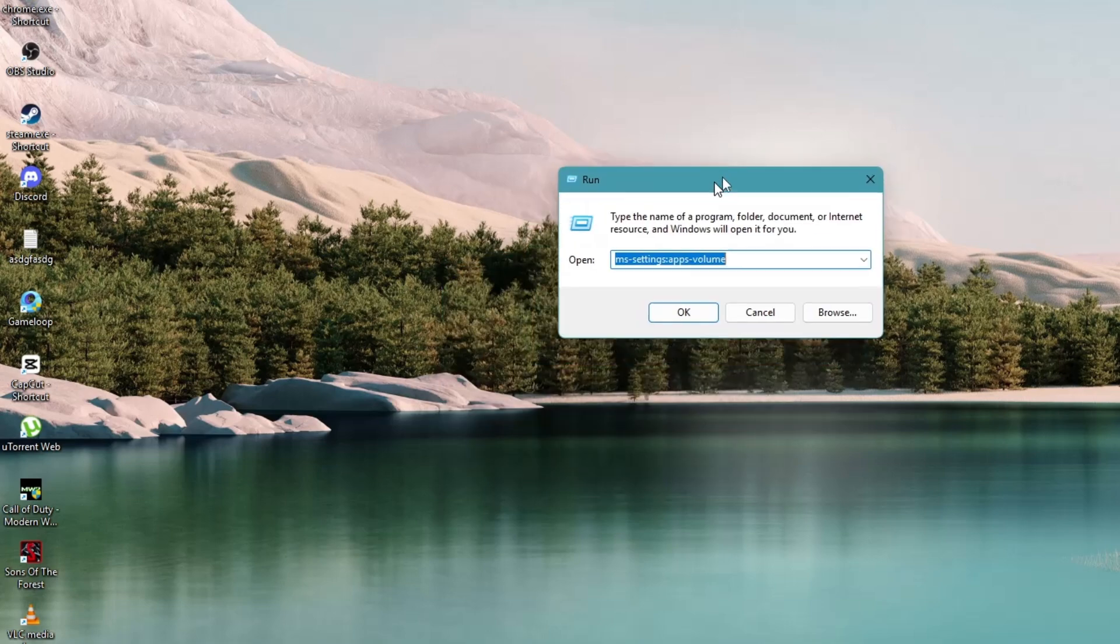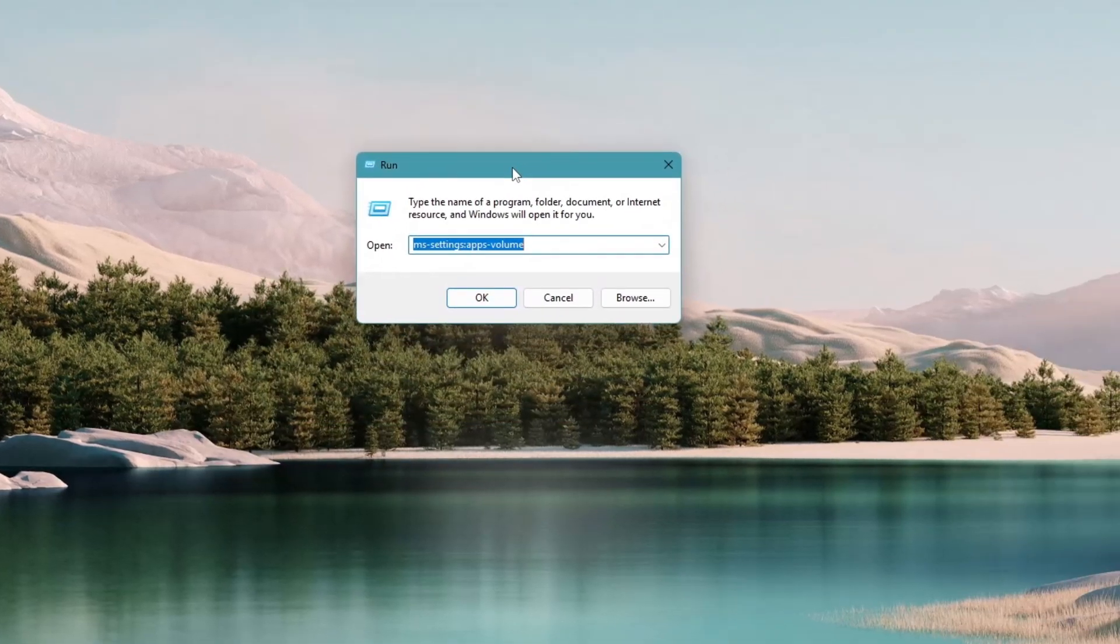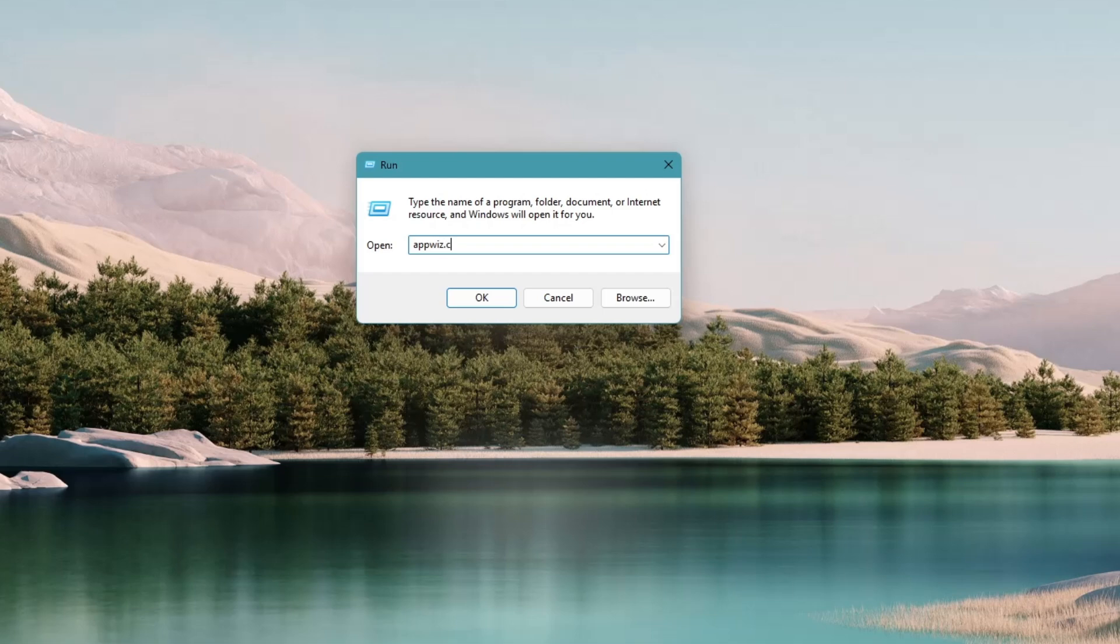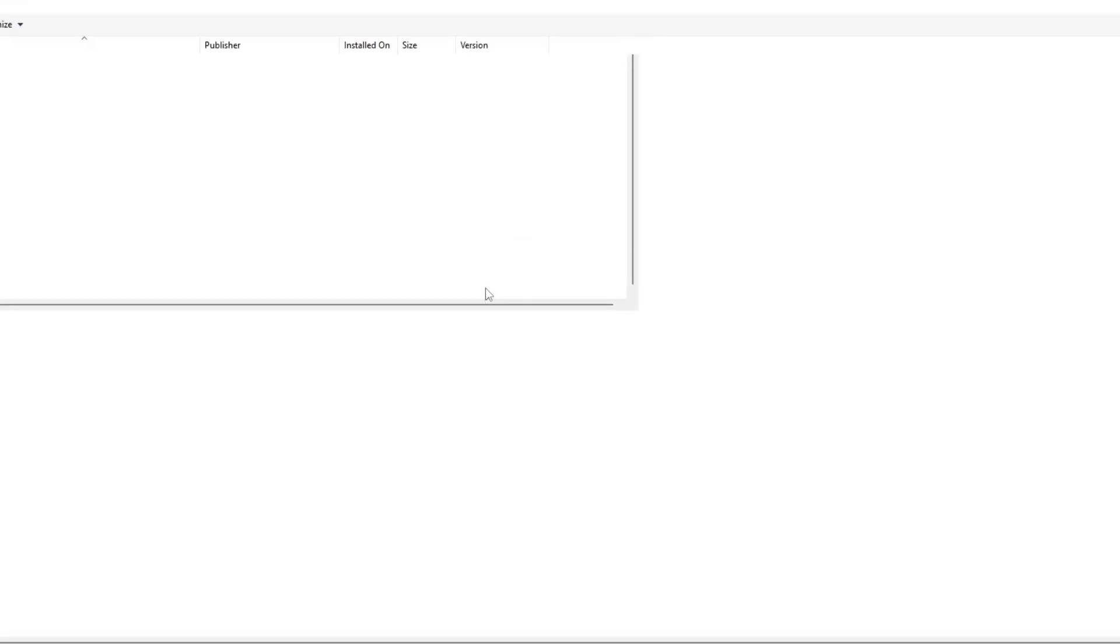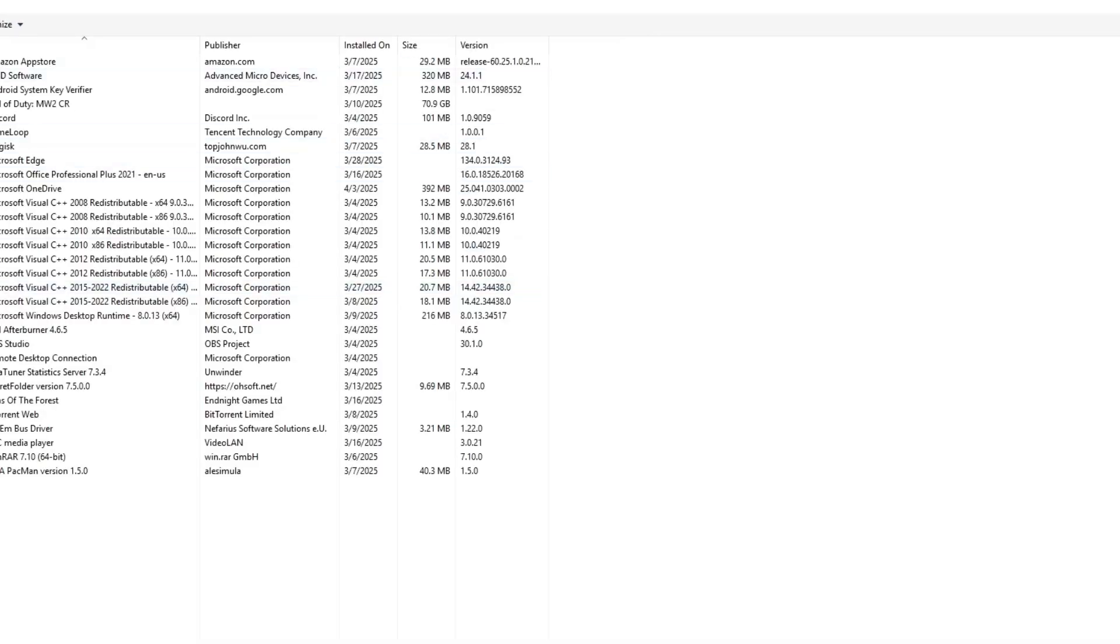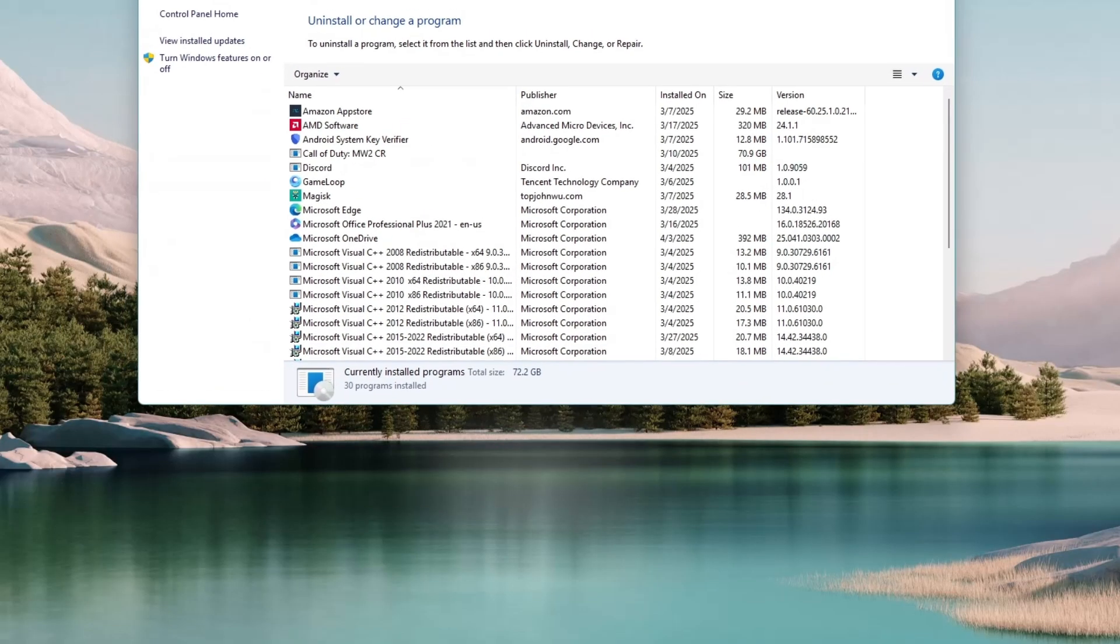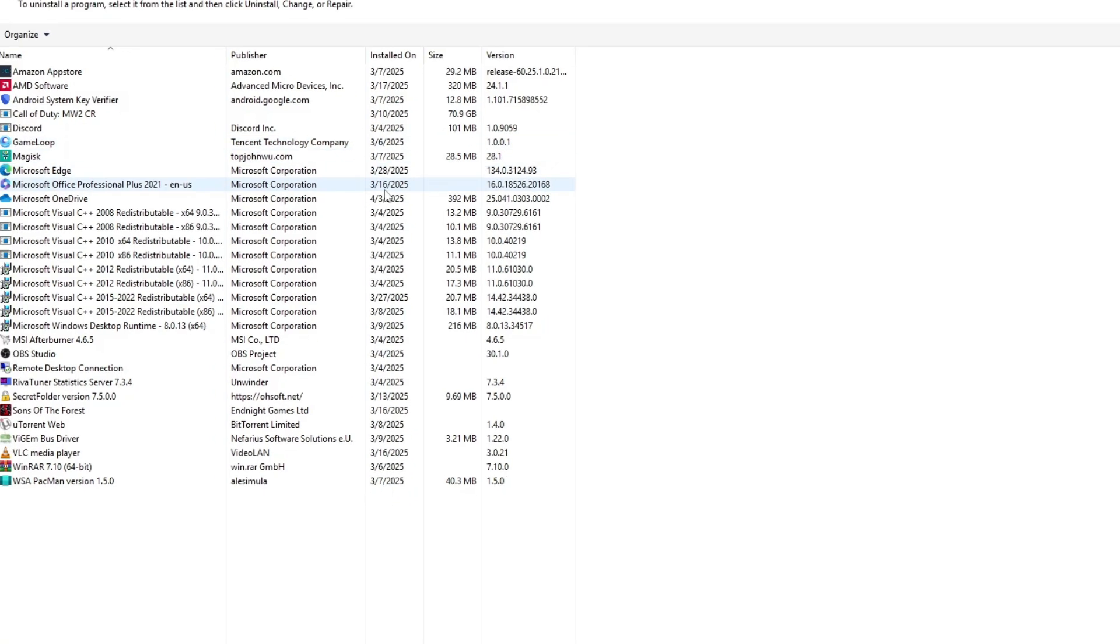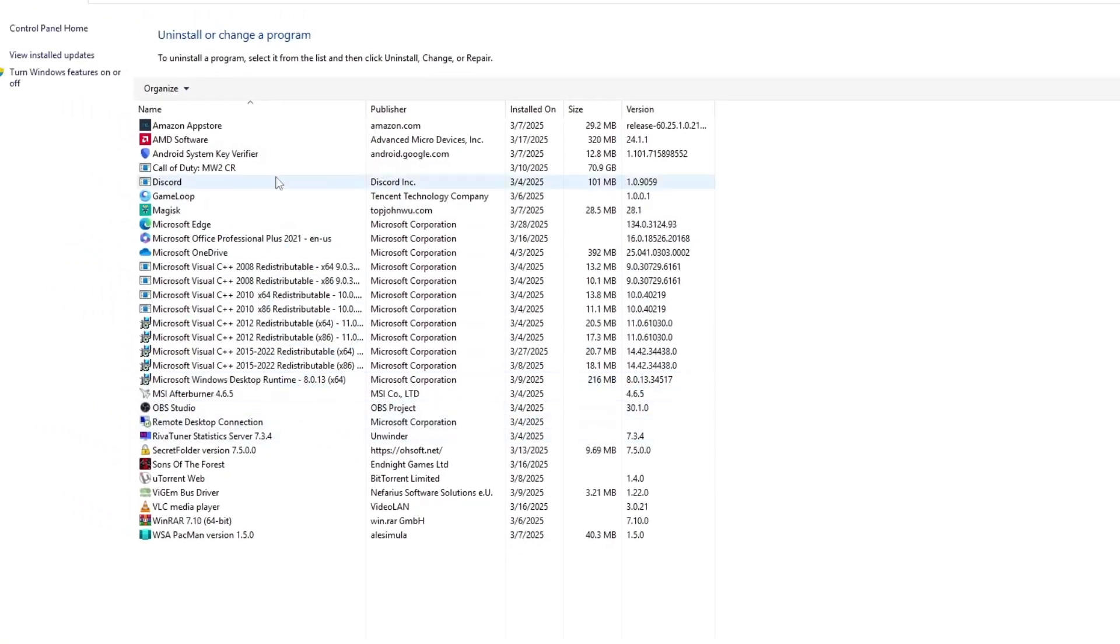In the Run box, you will need to type the following command: appwiz.cpl. After typing that, click OK. A new window will appear showing you a list of programs installed on your computer.